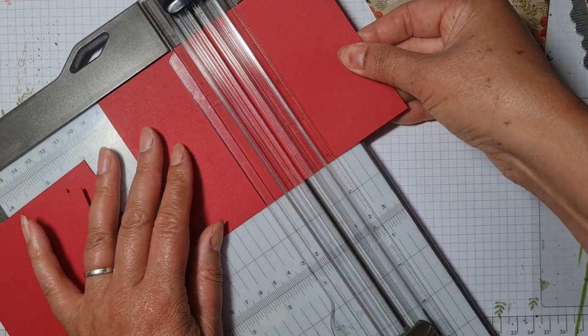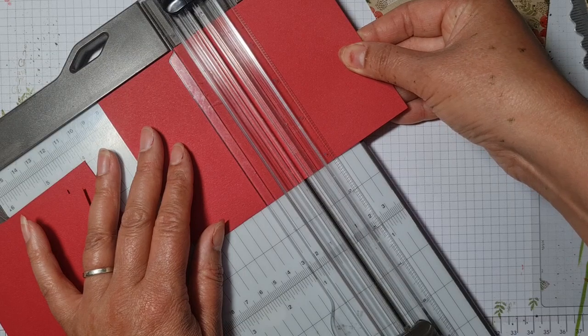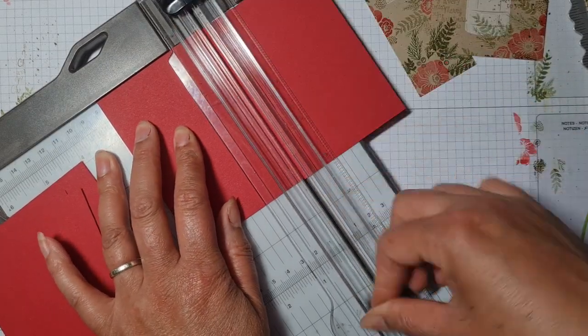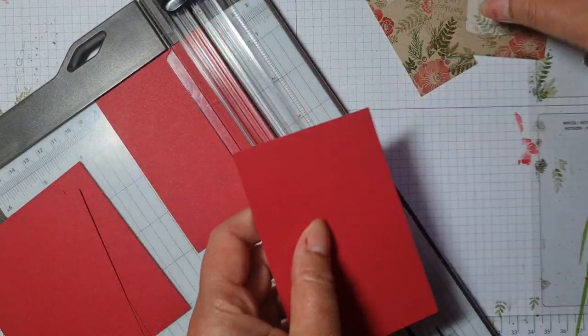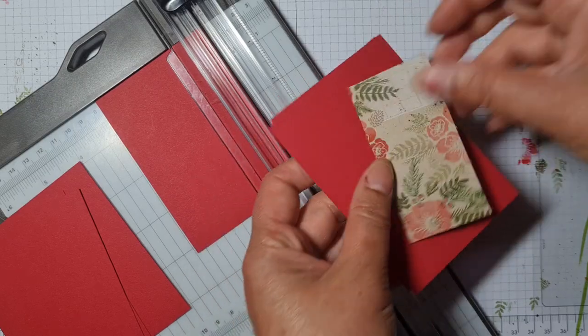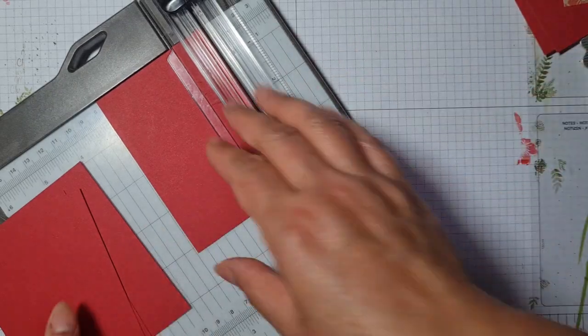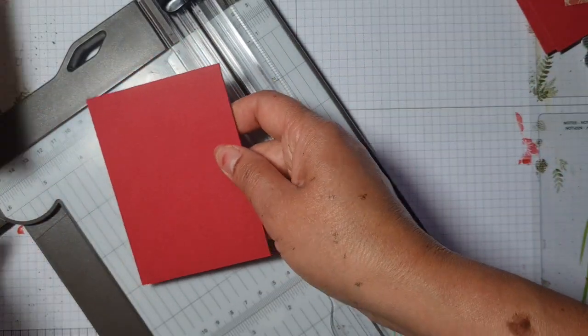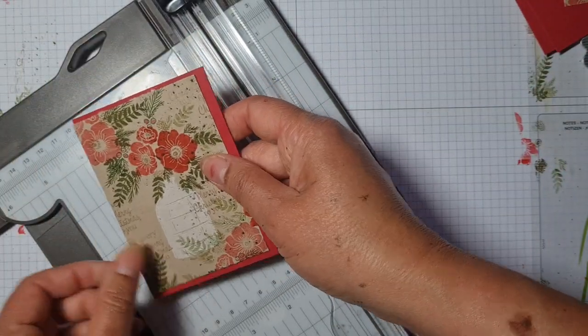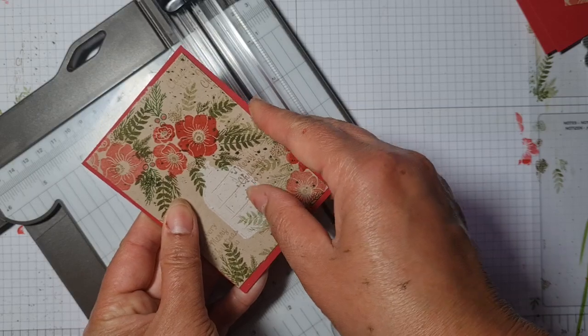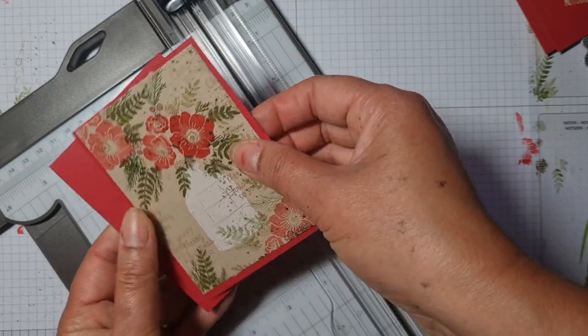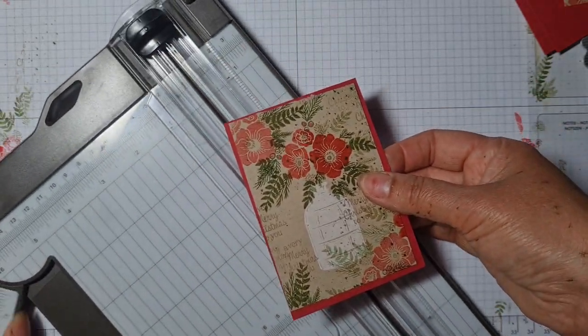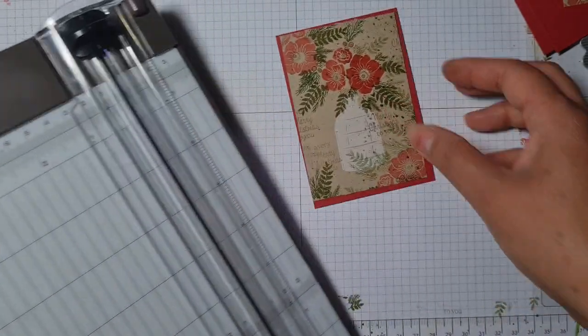So I'm going to get six cards out of this, which is really cool, and I've got some spare little scraps there.